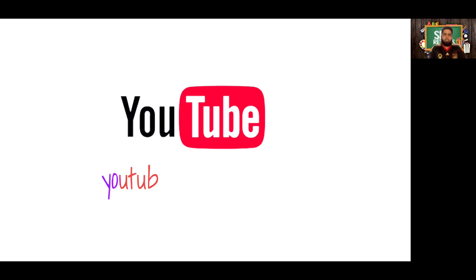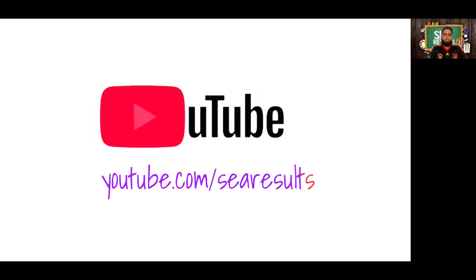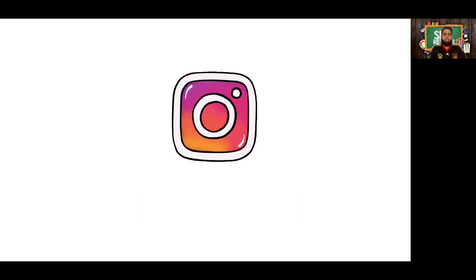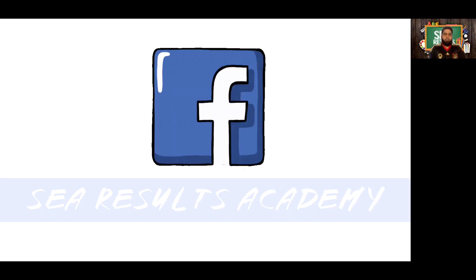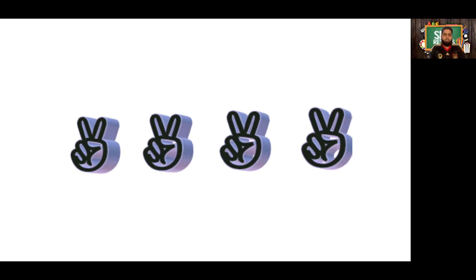And don't forget to subscribe to us on our YouTube channel SEA Results and to follow us on Instagram at SEA Results Academy, and to like our Facebook page SEA Results Academy as well. Thank you so much, guys. Goodbye.